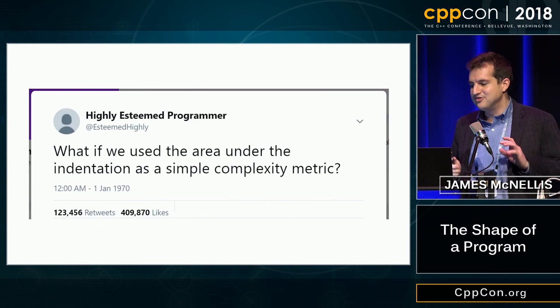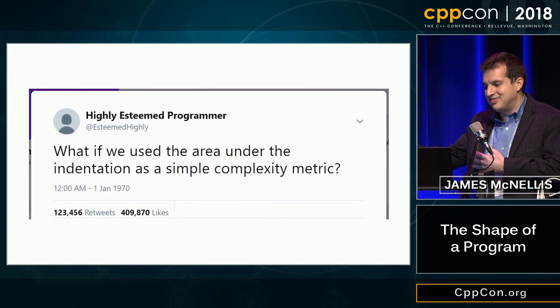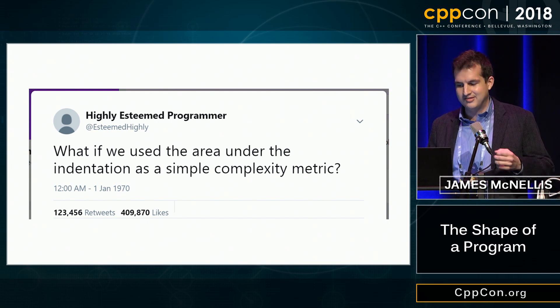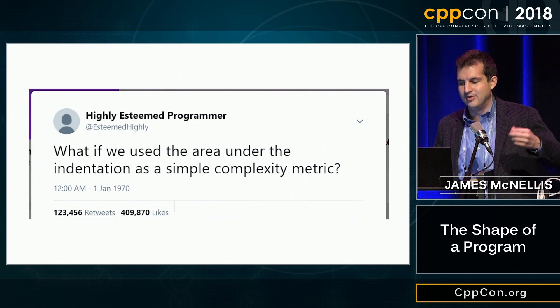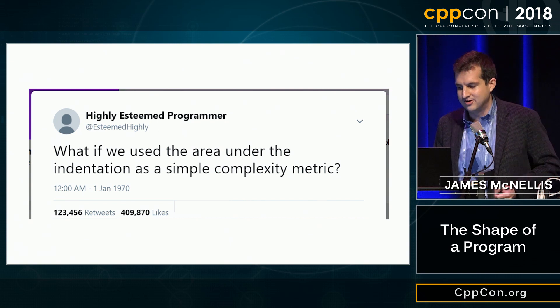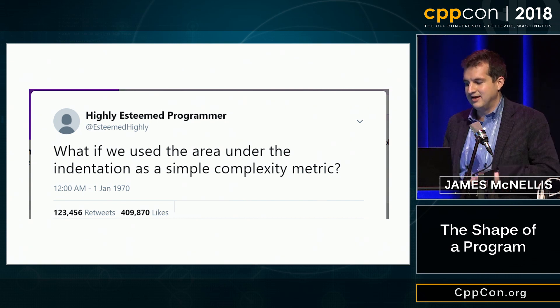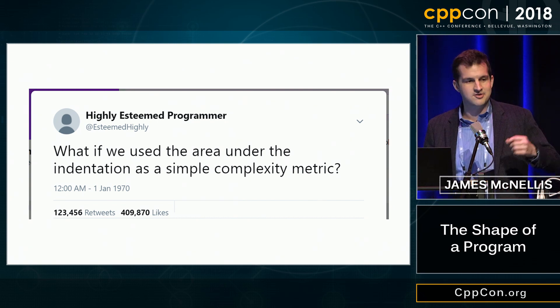I want to conclude by suggesting that this metric is actually quite helpful — the area under the indentation is a very easy way to eyeball the complexity of a function, and reducing the area under the indentation generally leads to far simpler code. And with that, east const. Thank you very much.